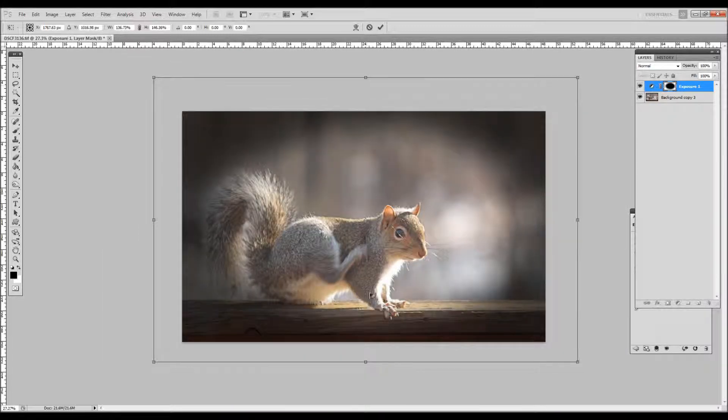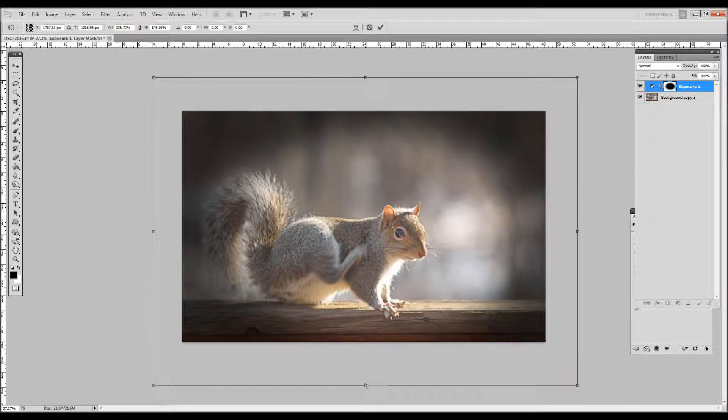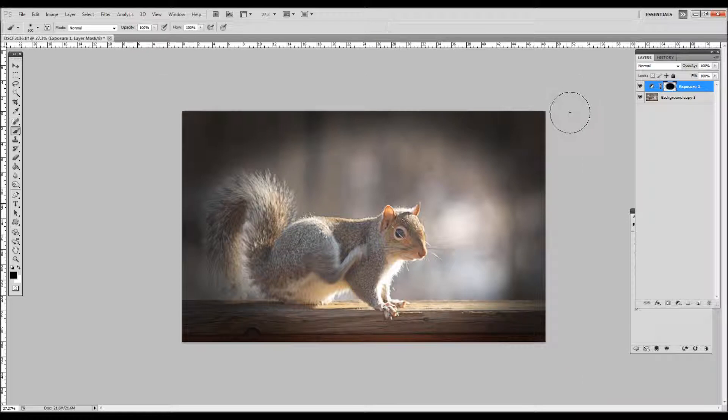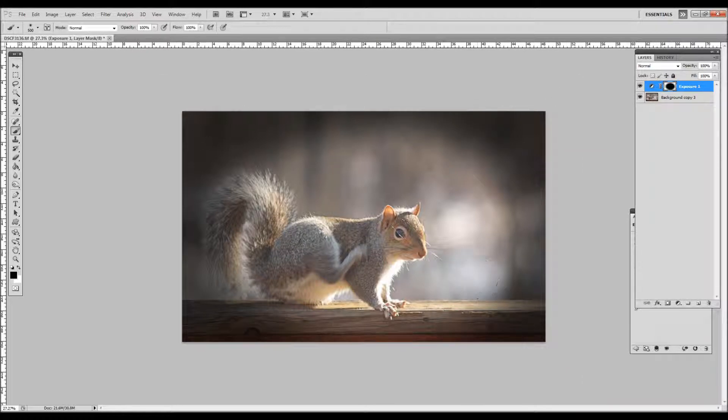So you can just do the corners if you'd like. But it's a completely customizable vignette, which is much better than the Lightroom version where you're stuck to the middle and working with midpoints and things like that.